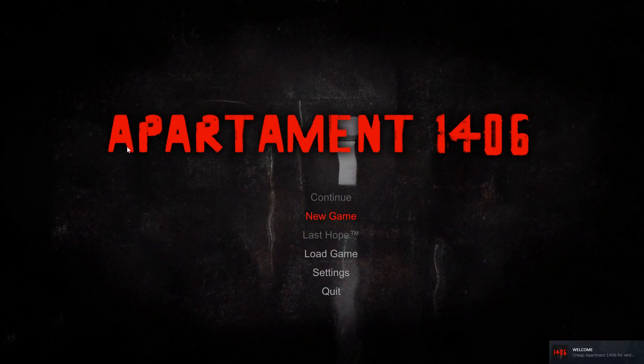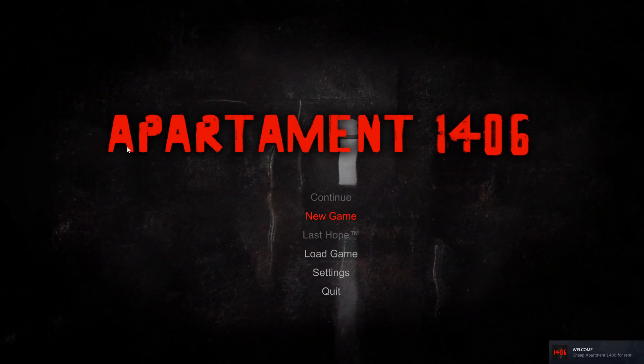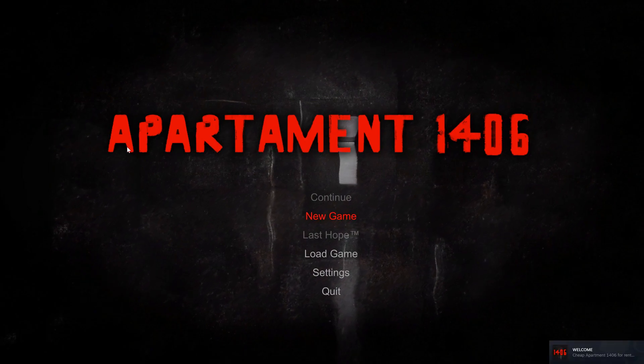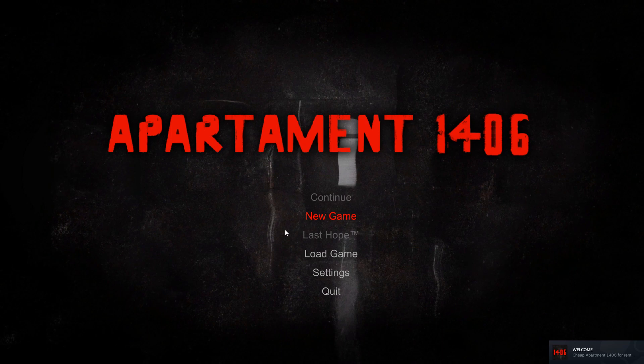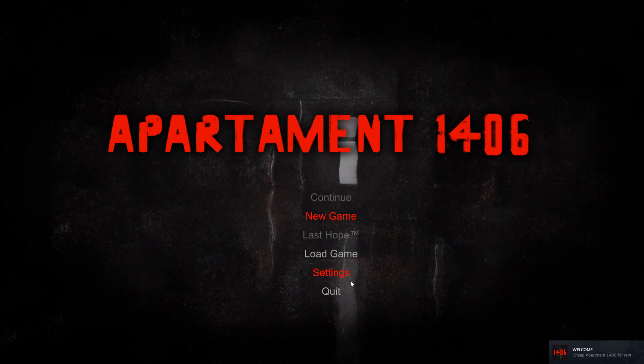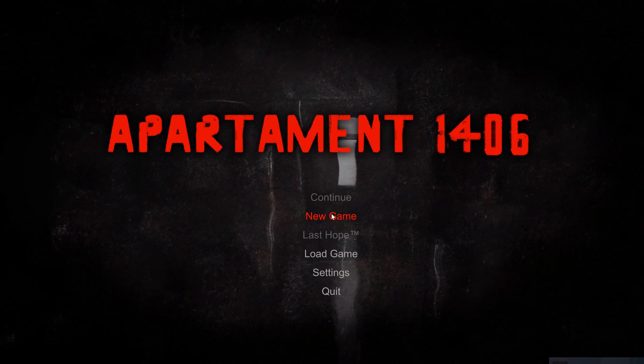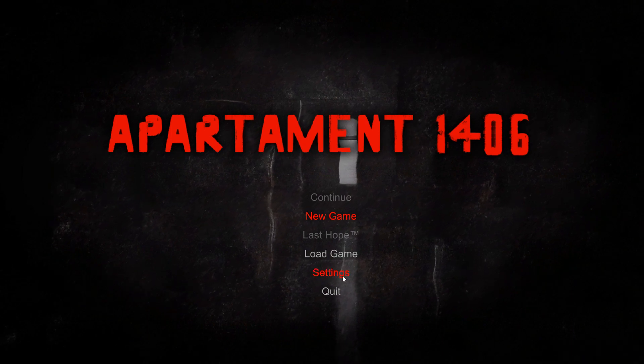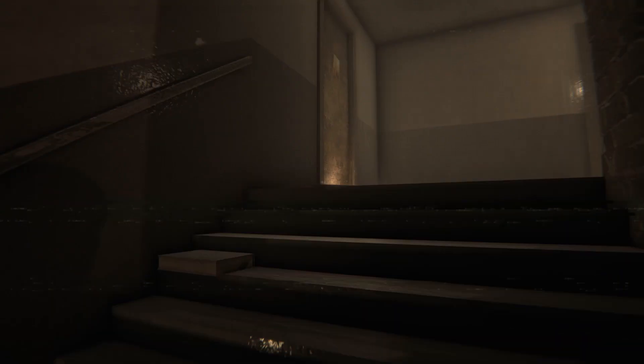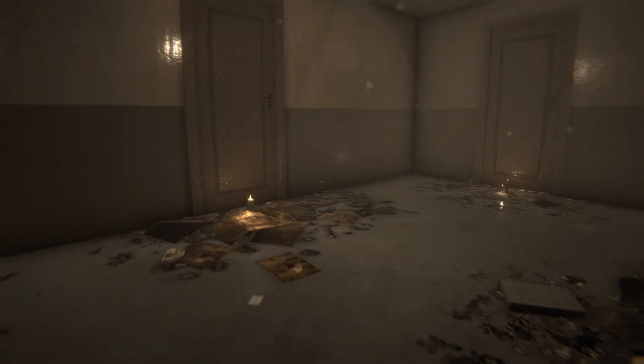Here's my review of Apartament 1406. A Steam Key was provided for free by the developer, but that doesn't really influence my opinions on the game.